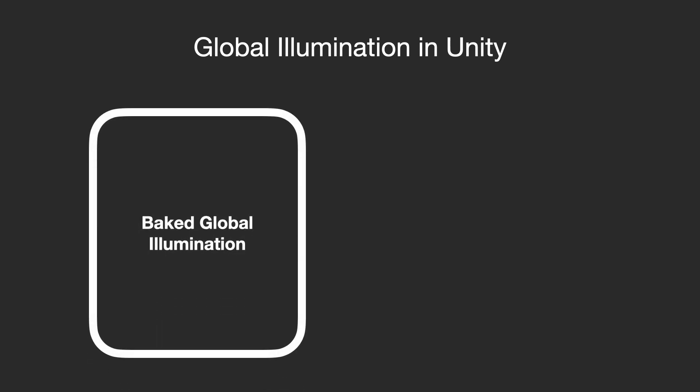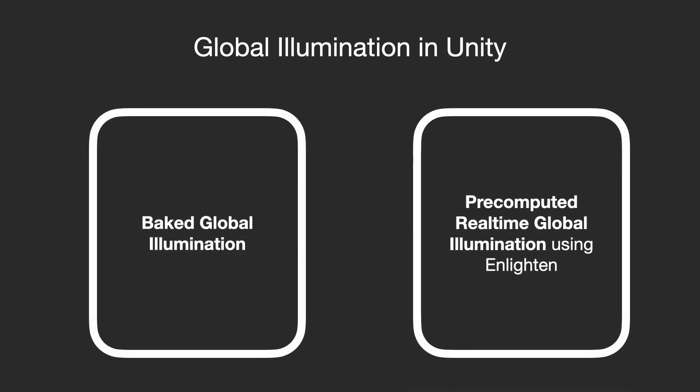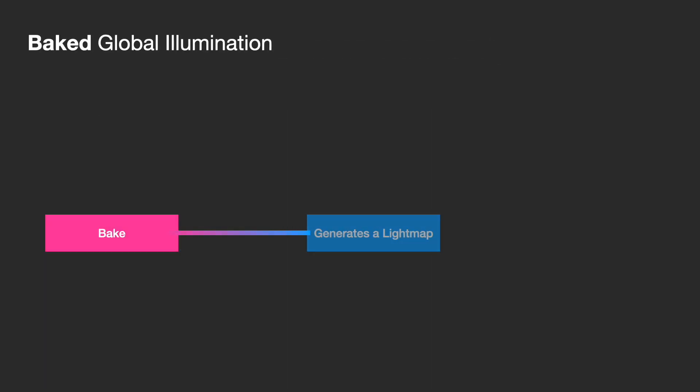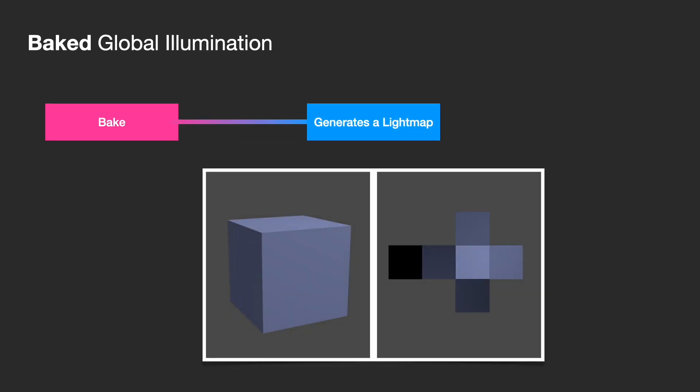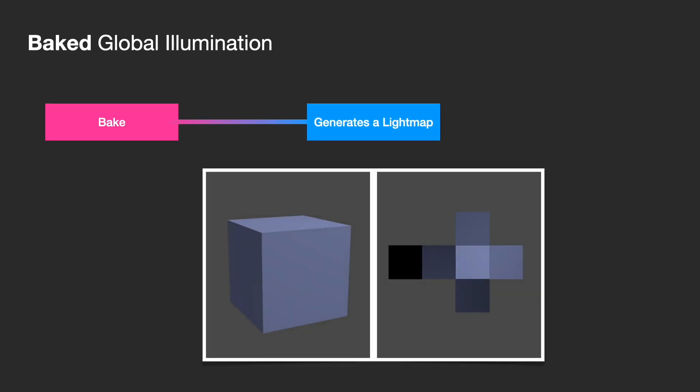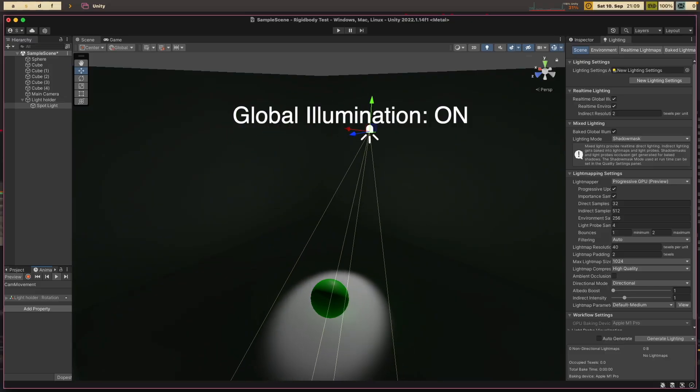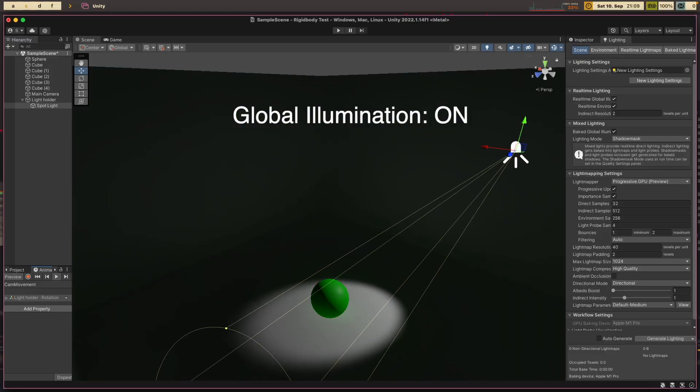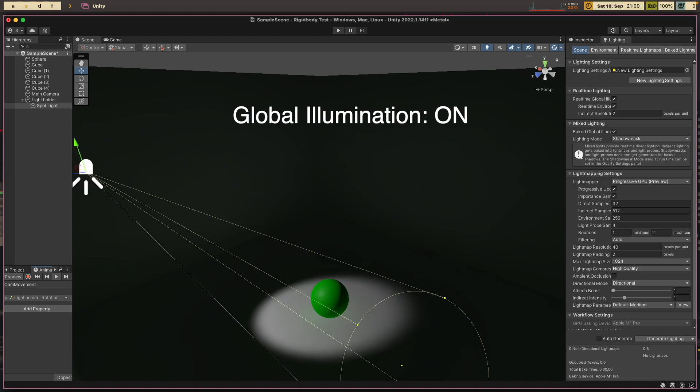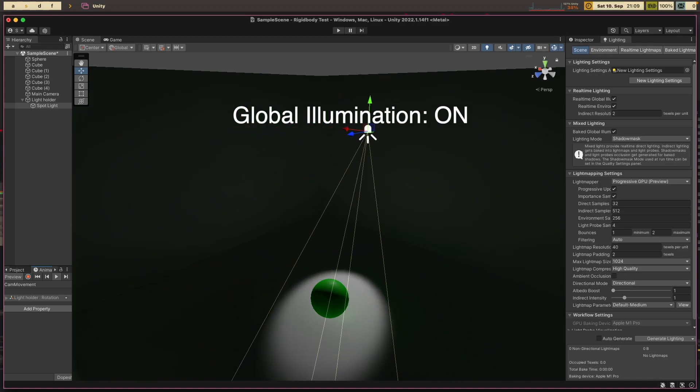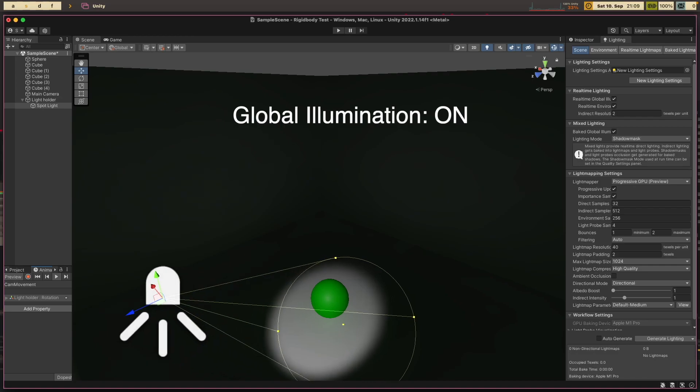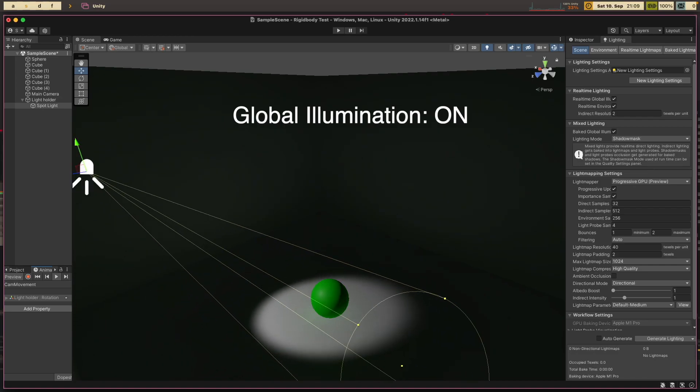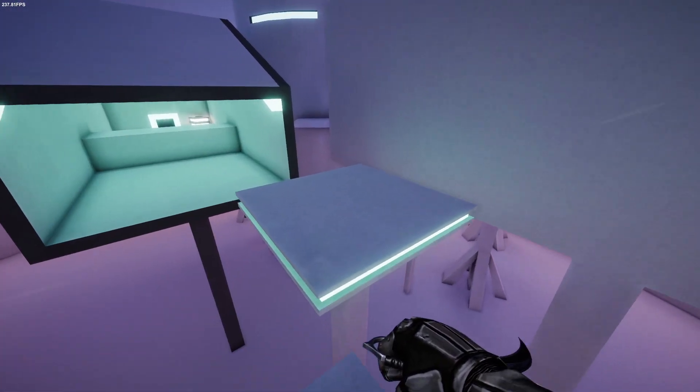Either baked global illumination or pre-computed real-time global illumination using Enlighten. When you bake a light map, this will essentially create a texture with shadow and light information captured. This texture can then be applied on top of scene geometry to accurately display lighting in a scene. This process is done in the Unity editor. In other words, you can't make any changes to the lighting in real-time. In contrast, with real-time global illumination, you can update the scene's lighting real-time and the bounced lights will respond accordingly. Generally, I try to stay away from using real-time global illumination because of how computationally expensive this method is. Besides, this technique is mostly used in games with a time-of-day system.